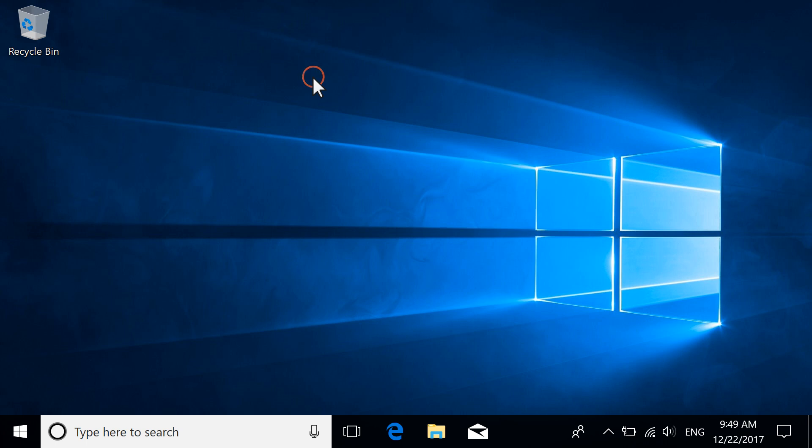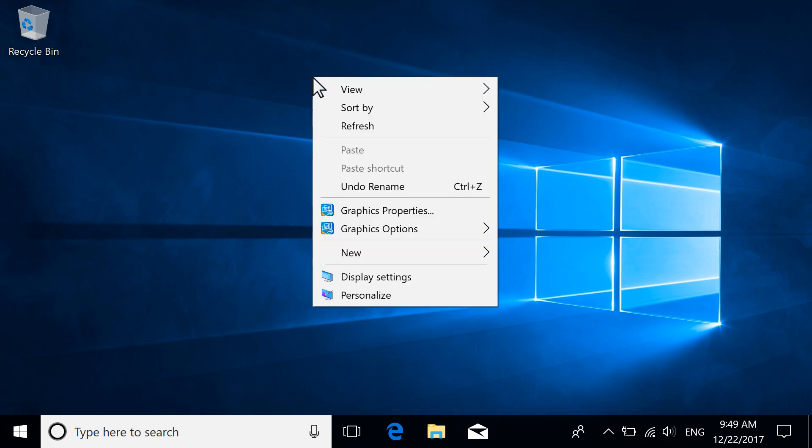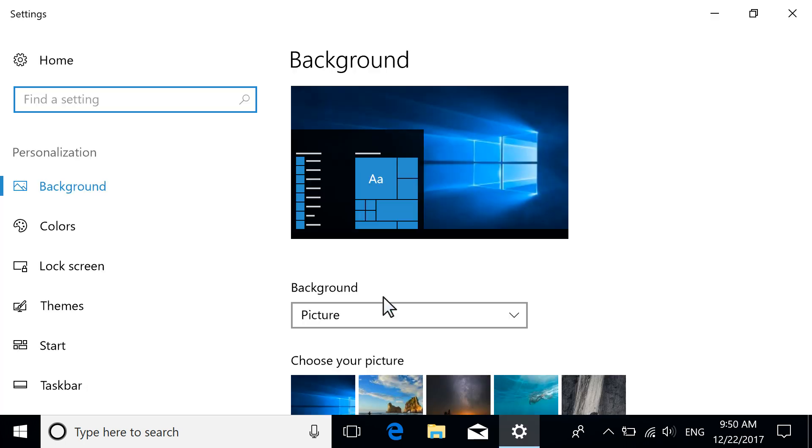First, right-click the desktop, and from the drop-down menu, select Personalization. You can also select the Start button and type Personalization.